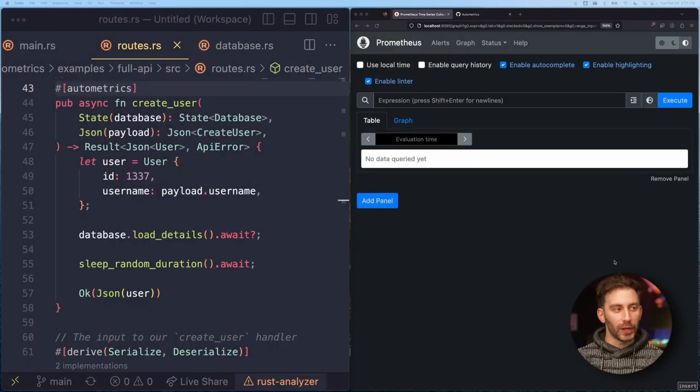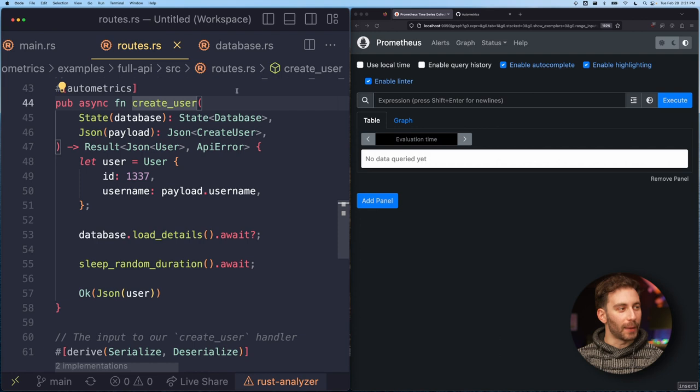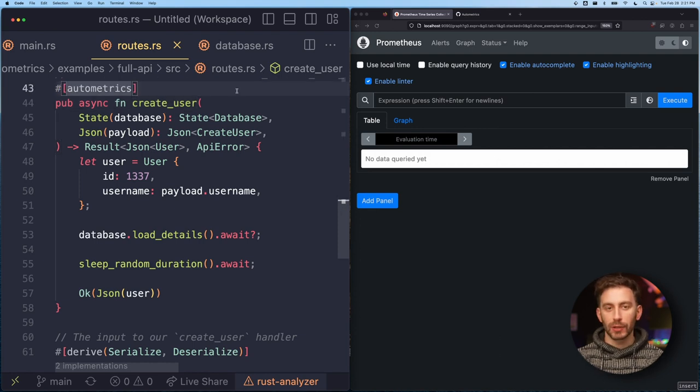Over here we have a simple app written in Rust. This is using the Rust implementation, but there are other implementations for other programming languages.